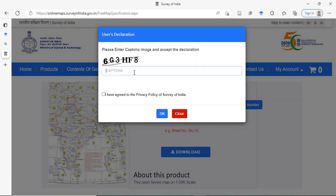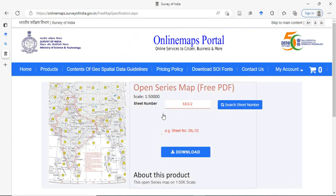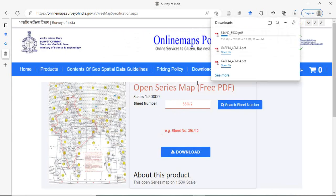It will ask the captcha. 3, 8. Agree to the privacy policy and click OK. So it is being downloaded.